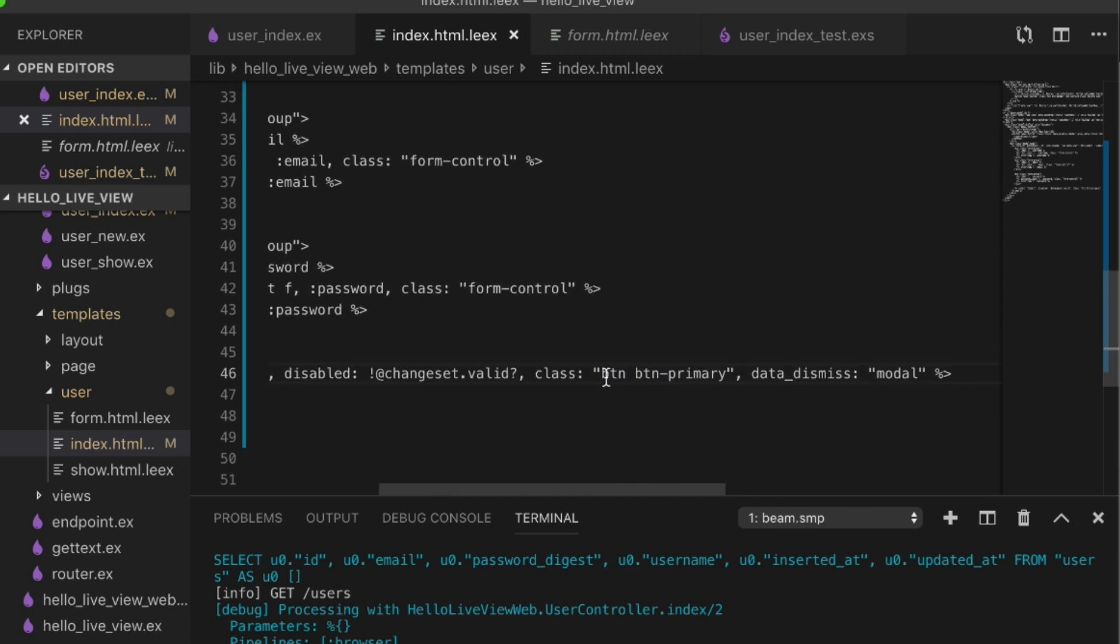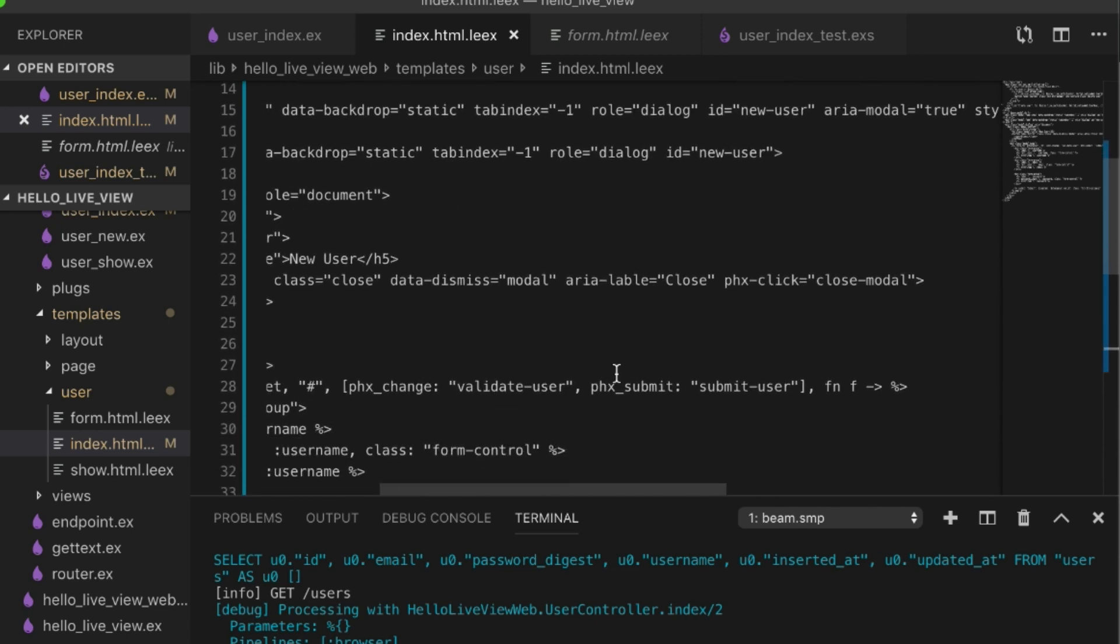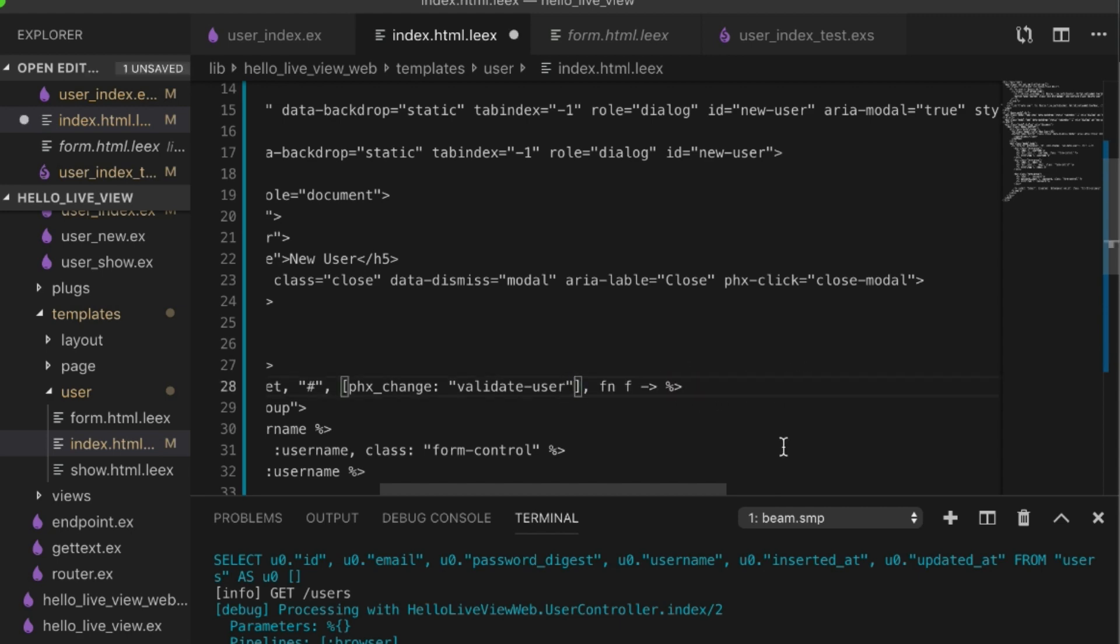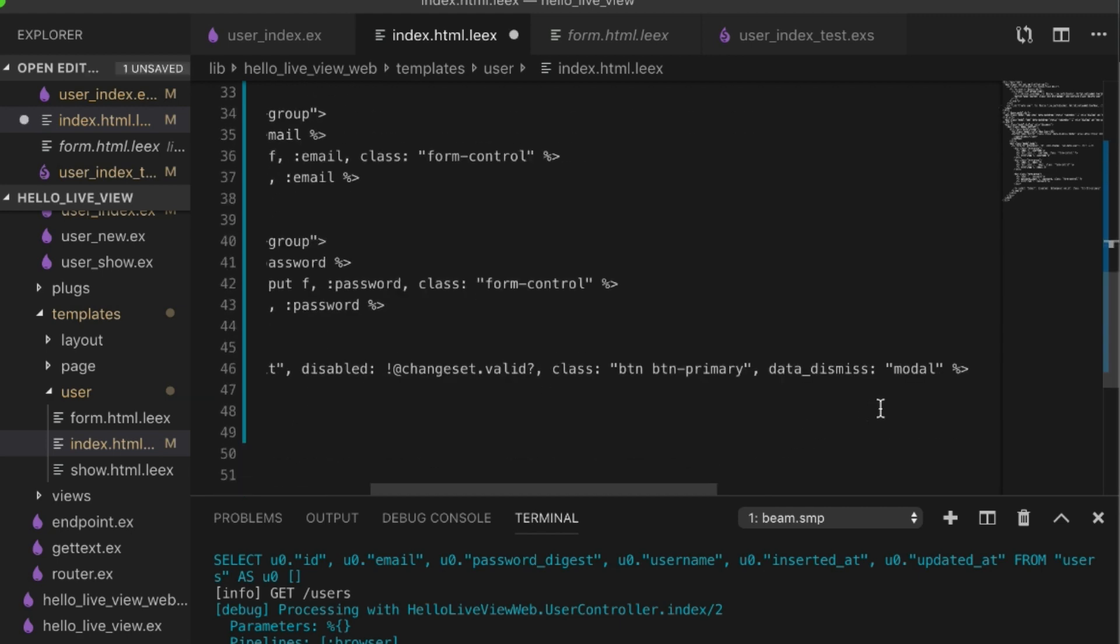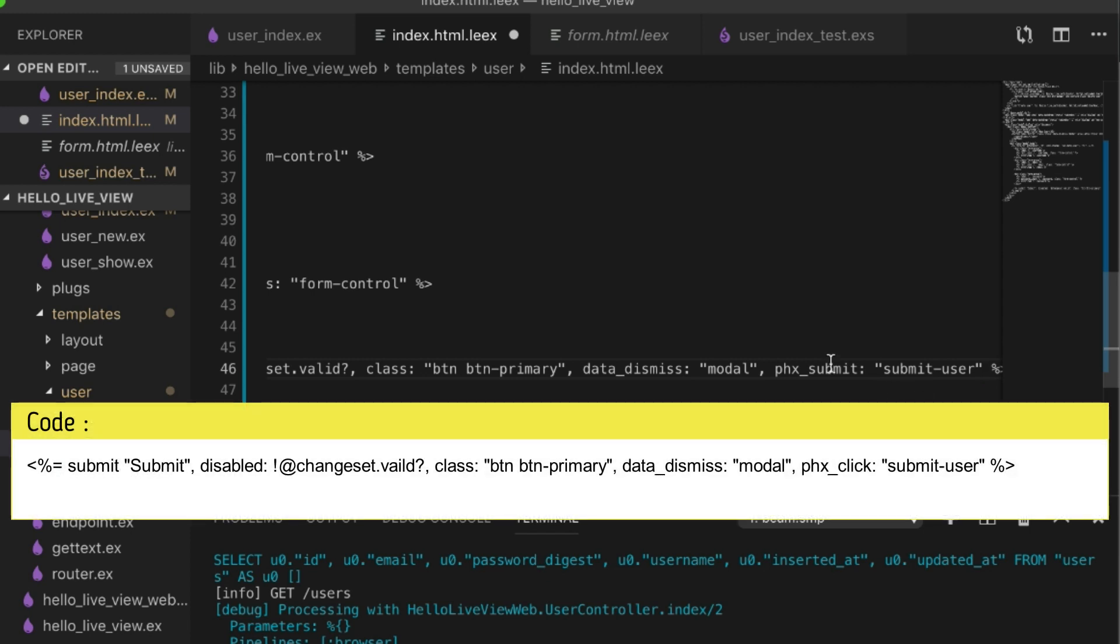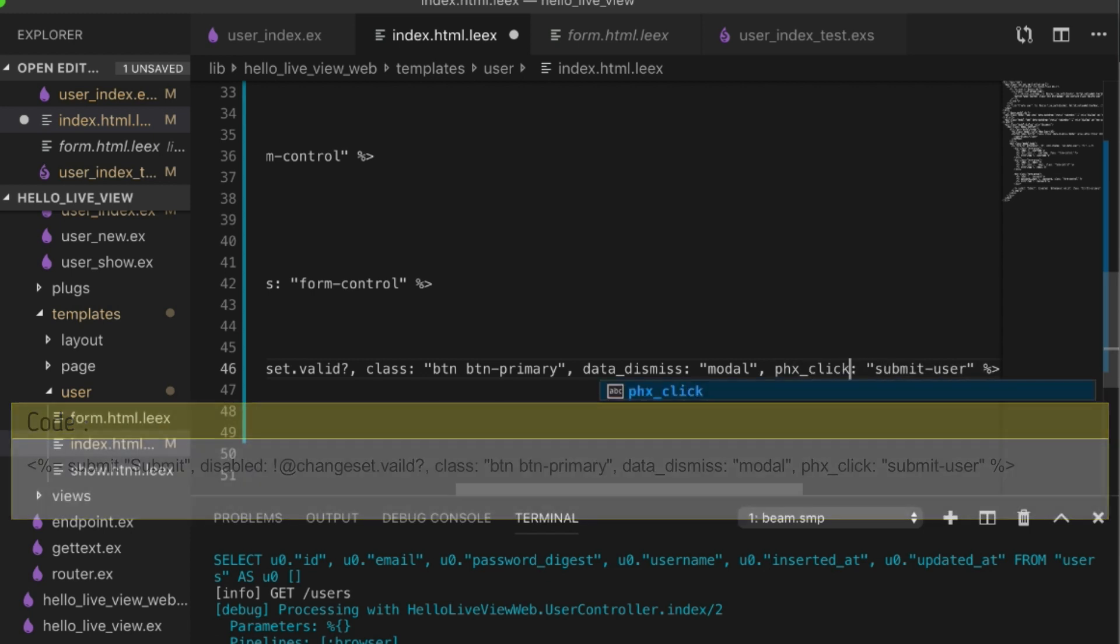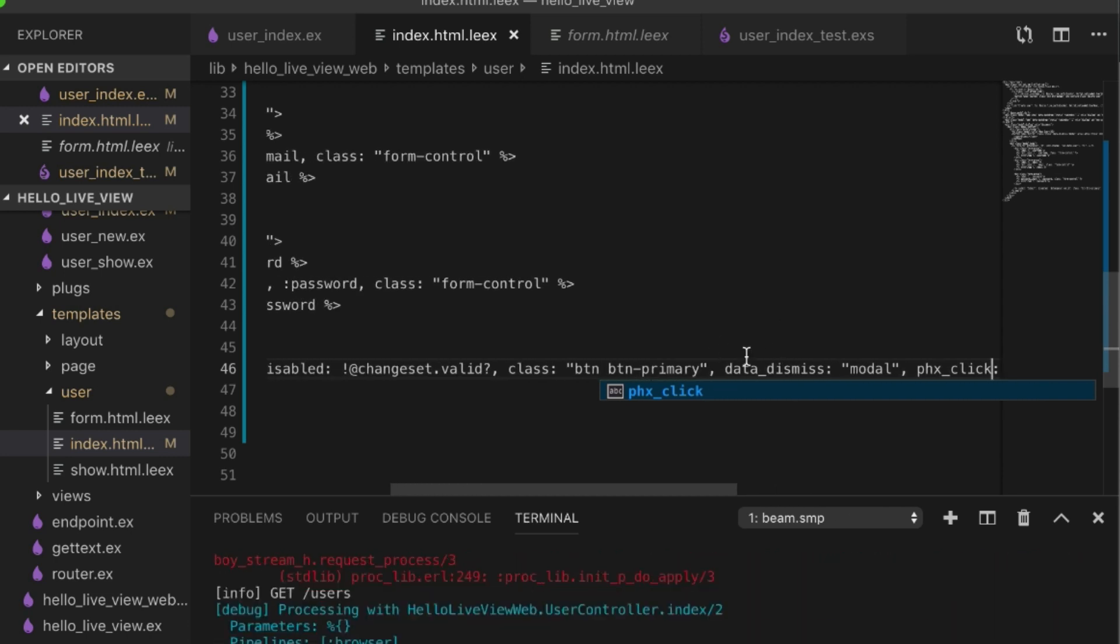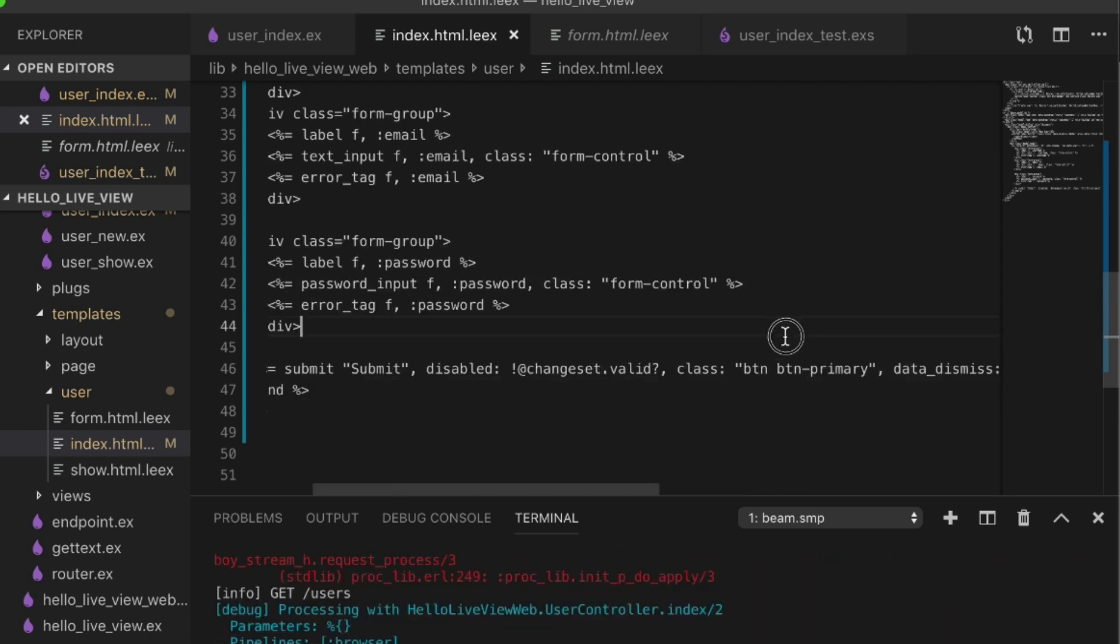So we go over here to phoenix submit, cut that, put that into here, call the phoenix click event. So these work fine together.